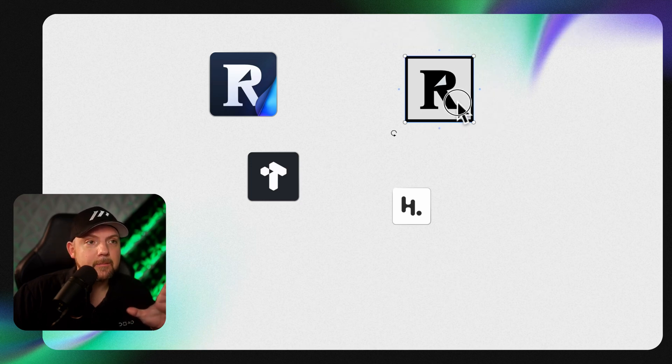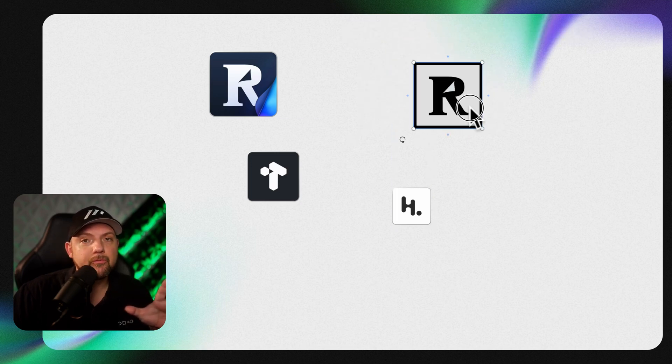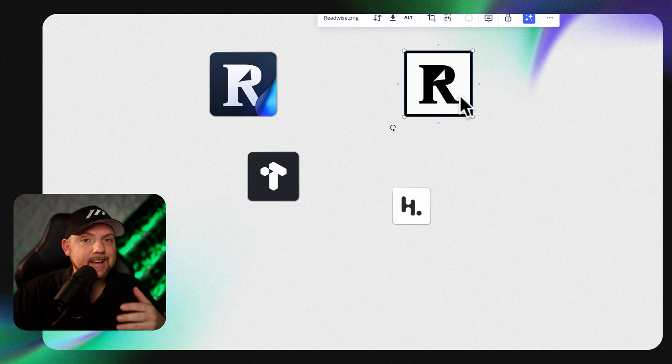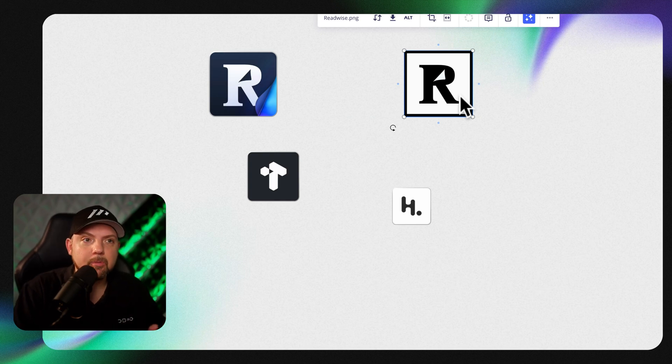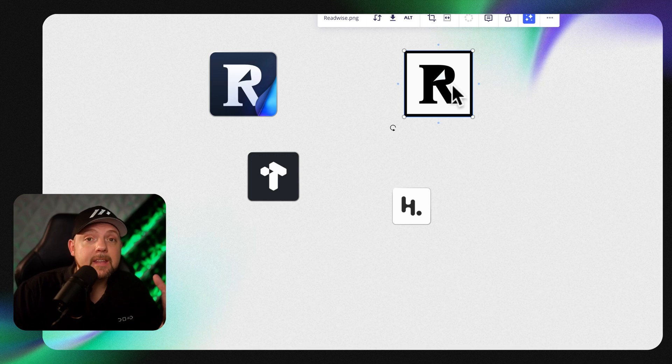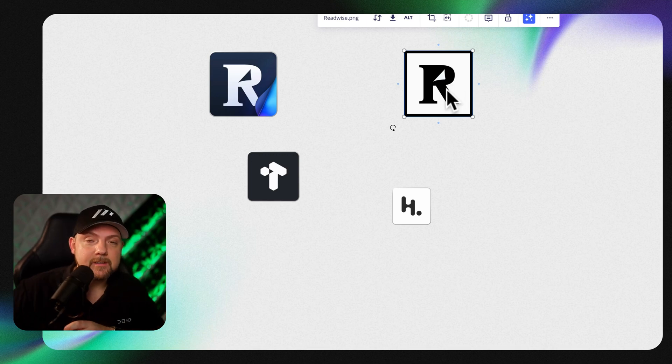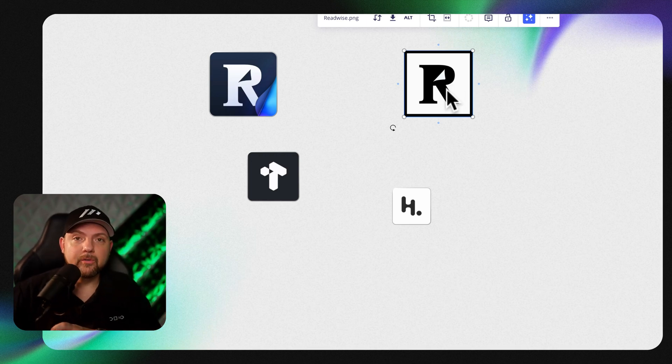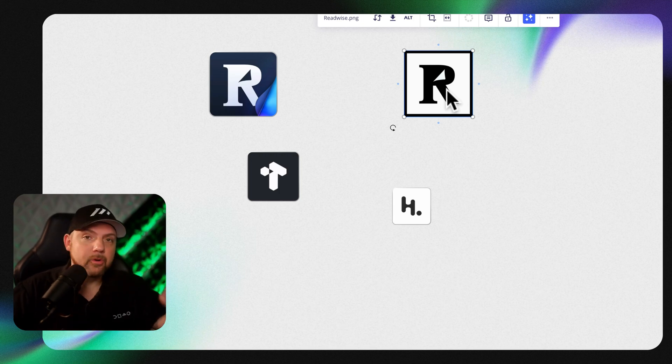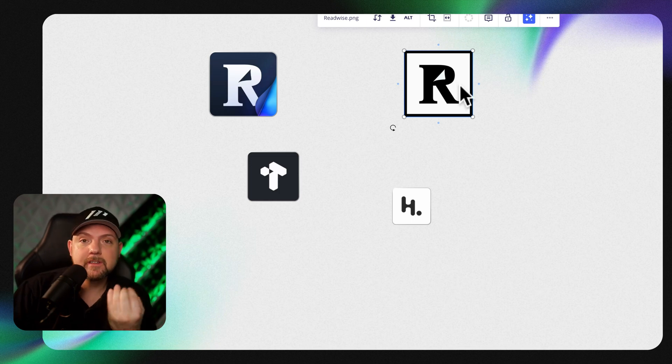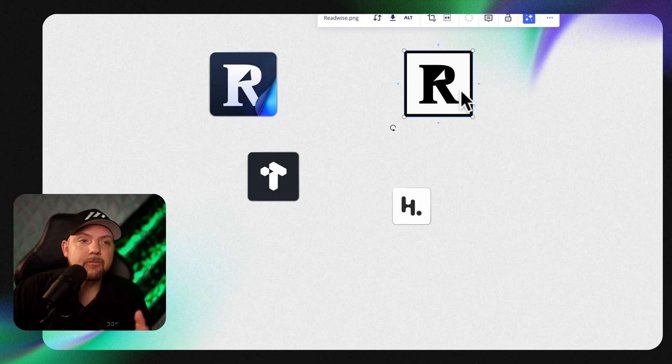Readwise was their first and it allowed us to integrate with Kindle. That's the most famous thing they became known for. Whenever you make highlights while you're reading a Kindle book, it will synchronize. Then thanks to spaced repetition, you will be presented with these highlights over and over again.